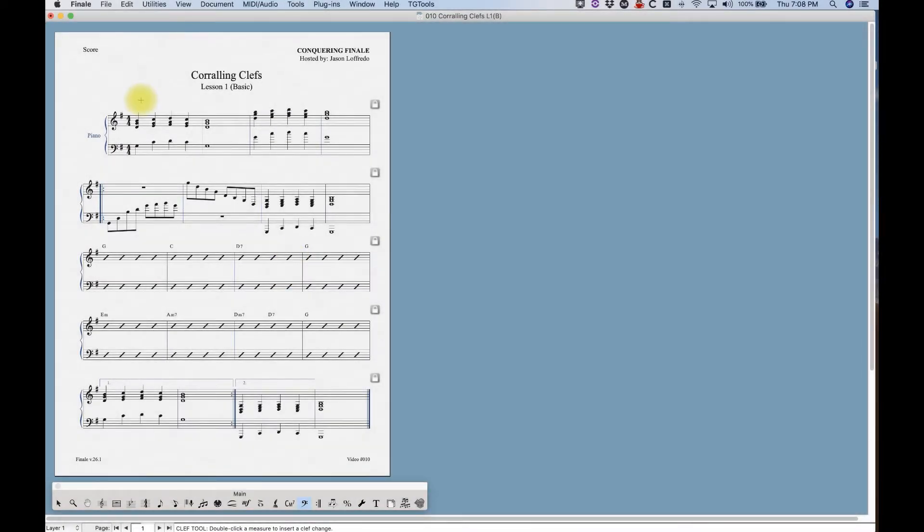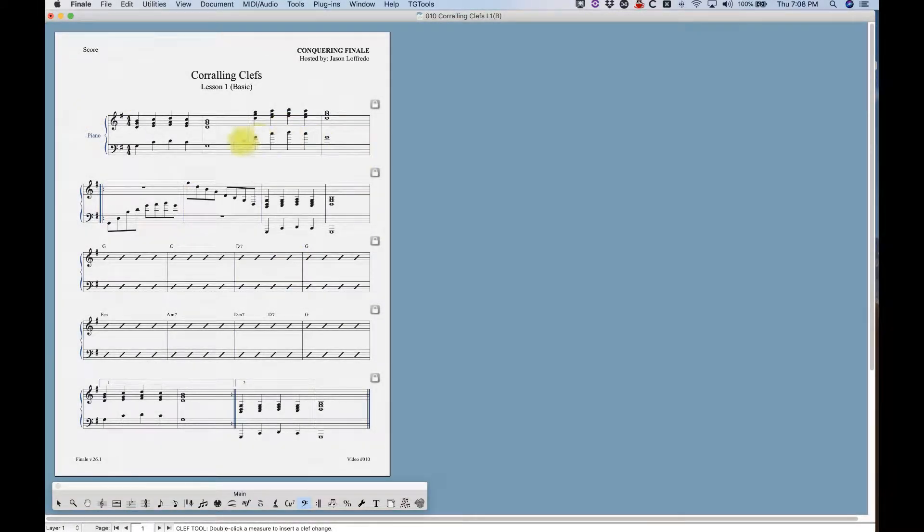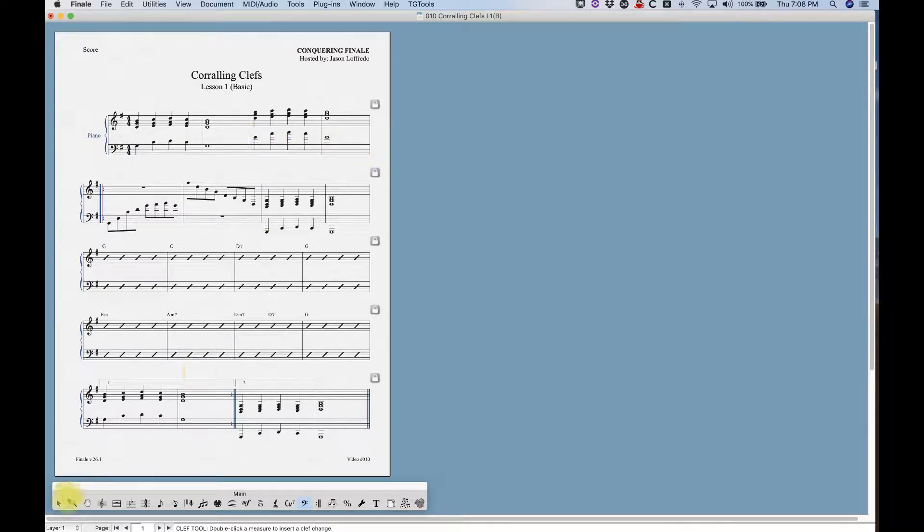I've got a file set up here with a piano part and I've got some notes in here that are not quite appropriate for their clef and require some clef changes.